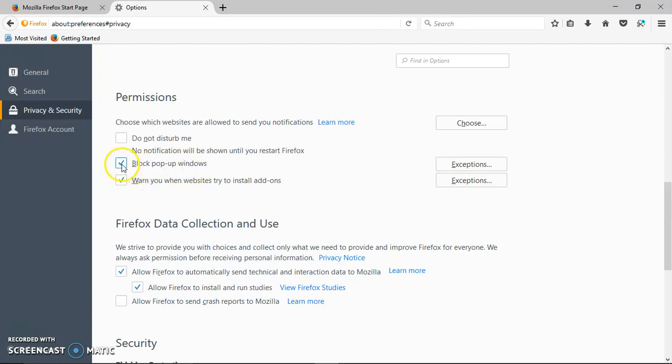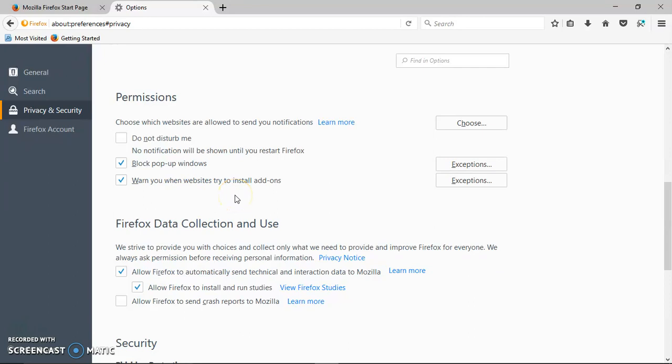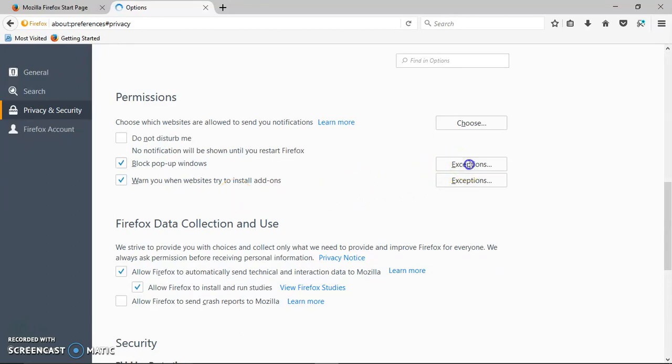It needs to be checked, otherwise you will get all those pop-ups again. So check that. The cool thing about Firefox is it also has exceptions. For instance, your bank might have some pop-ups. Here I have Chase which I allow.